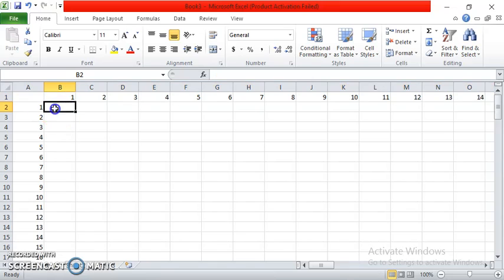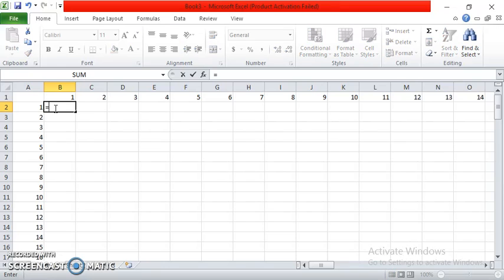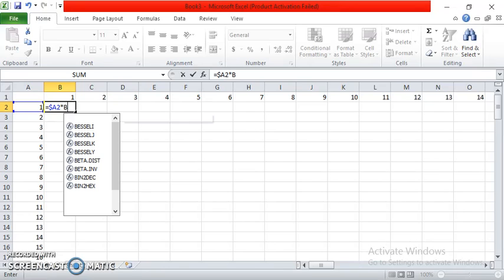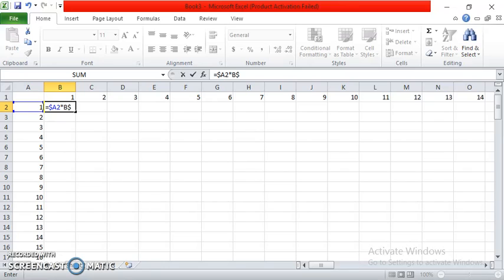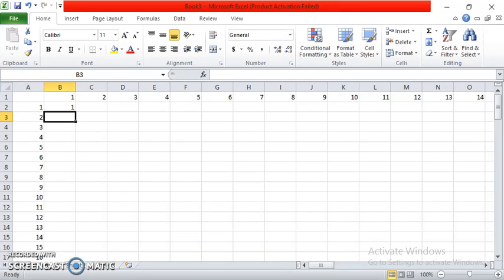Now, for the formula in multiplication, you will type equals, don't forget the dollar sign, capital A, the number 2. So equals dollar sign A2, and then the asterisk for the multiplication, then capital B, and then dollar sign again, and then 1. Now let's press enter, and then you will have it.